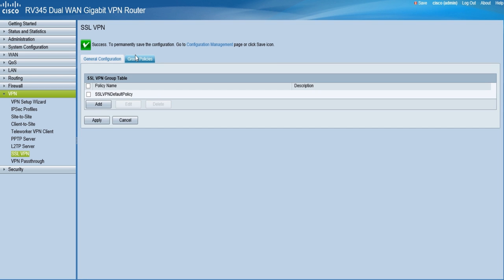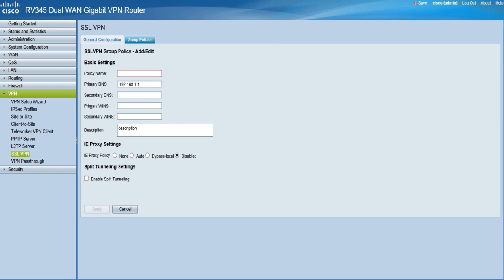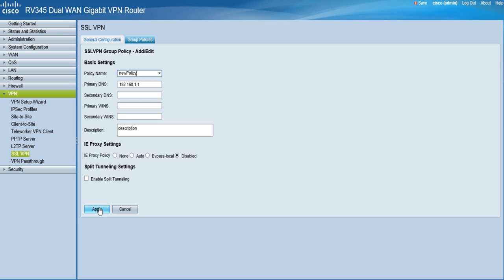Then, under the group policies tab, click add to add a new SSL VPN group table. Next, type in the desired policy name, secondary DNS, primary WINS, secondary WINS, and description. We'll leave IE proxy settings disabled and the enable split tunneling box unchecked. Click apply when finished.